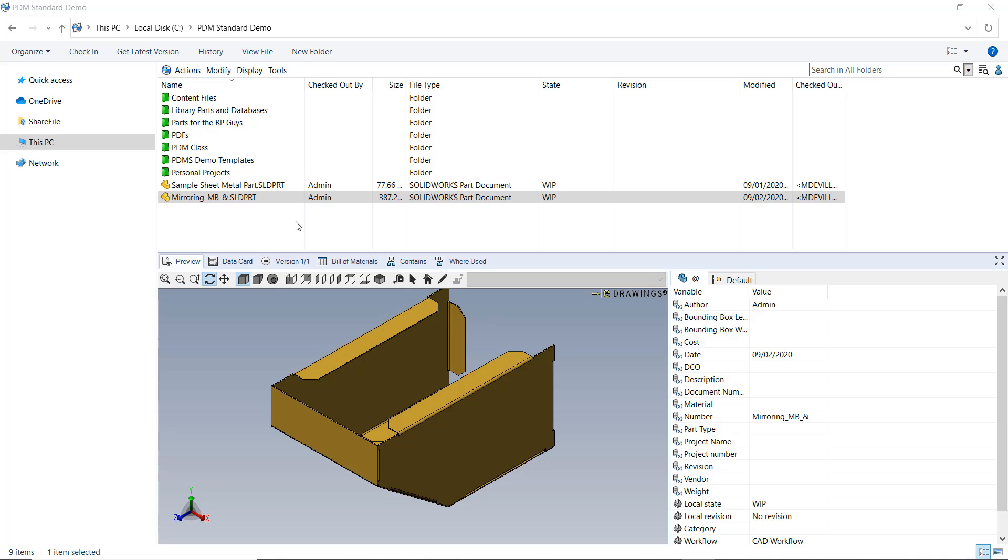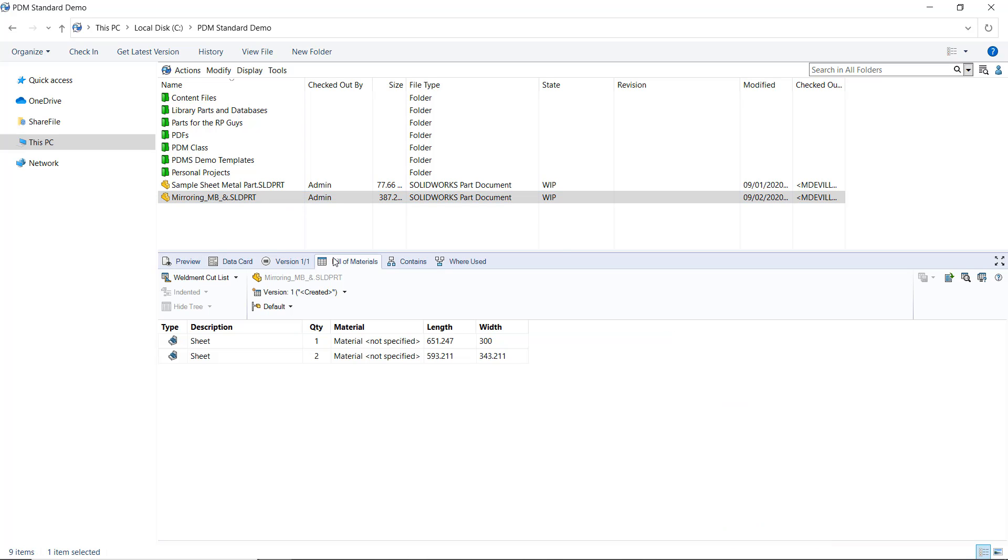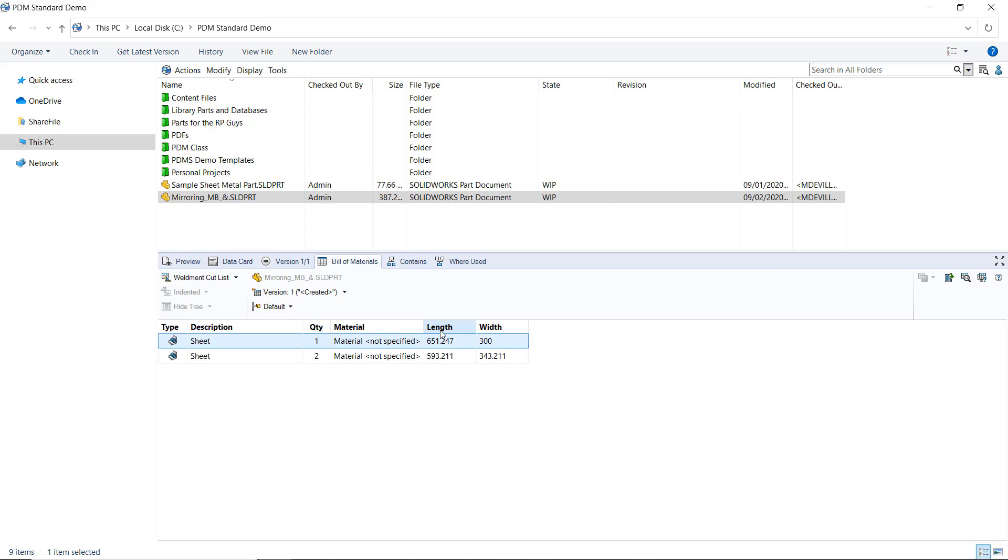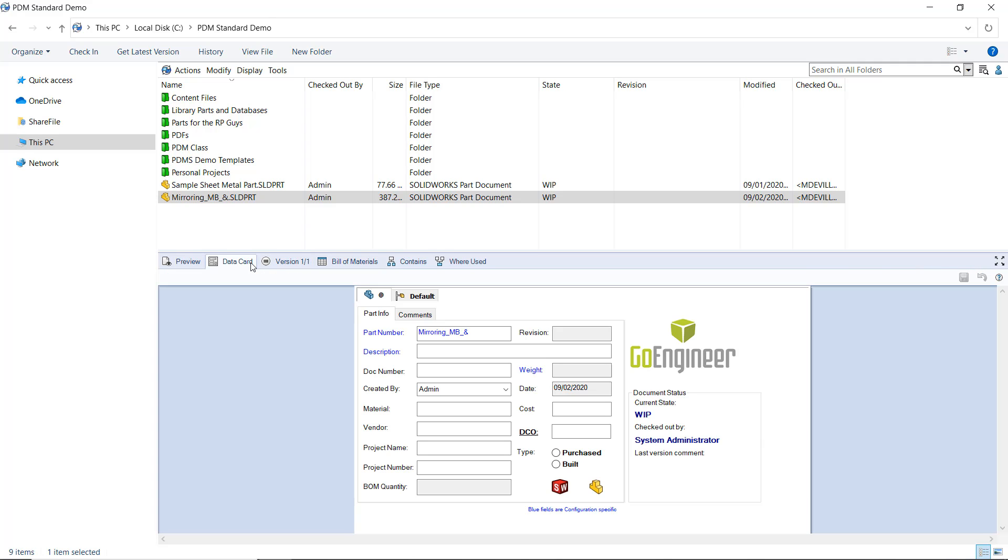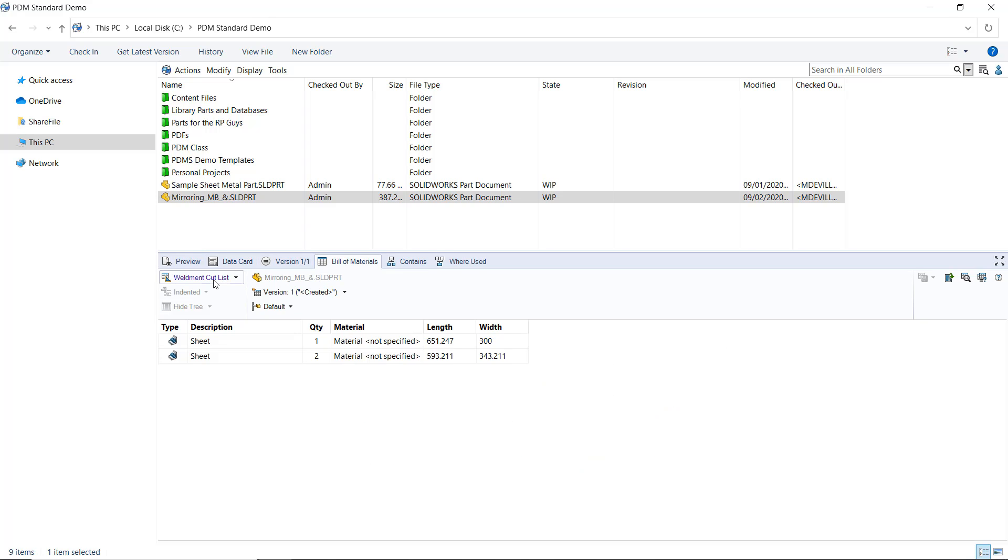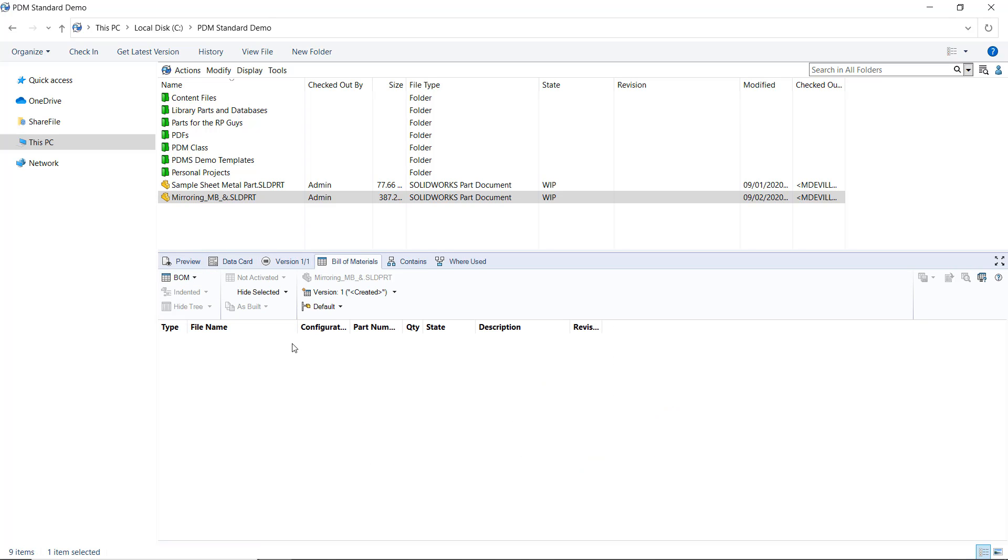We're going to be adding sheet metal thickness to our weldment cut list specifically. For this part right here, you can see that on my bill of materials tab, on my weldment cut list, I've already added bounding box length and width to my BOM columns. Because cut list properties are not strictly custom properties, we cannot have them on the face of the data card or available on the traditional BOM used for assemblies.